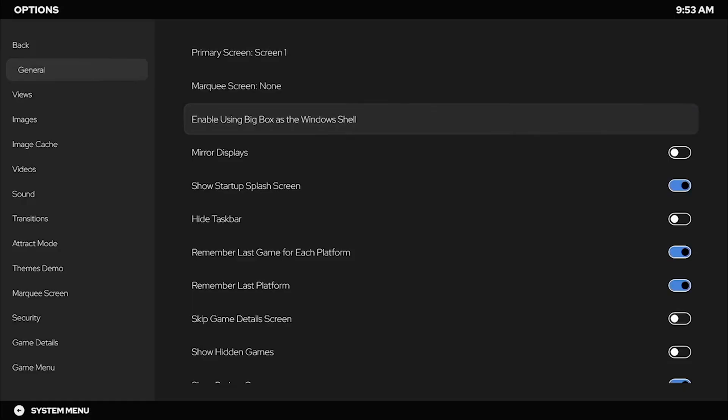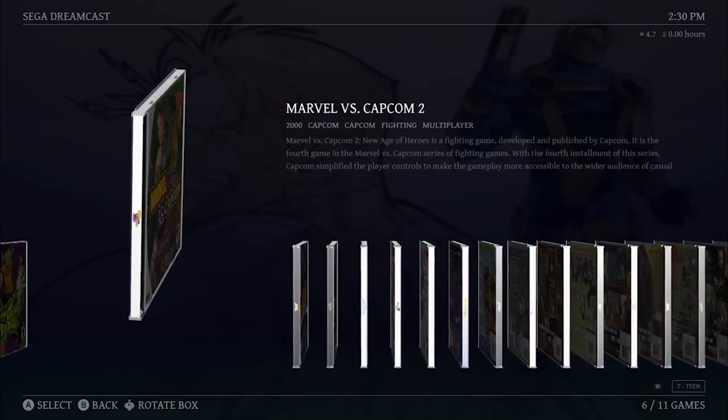Fast forward to January 18th, and boom—LaunchBox 13.1 for Windows dropped like a gaming New Year's gift. Now you can replace the regular Windows explorer.exe with Big Box, perfect for the arcade cabinet at home or your dedicated LaunchBox PC. Skip the normal Windows startup and dive straight into the gaming goodness of Big Box.